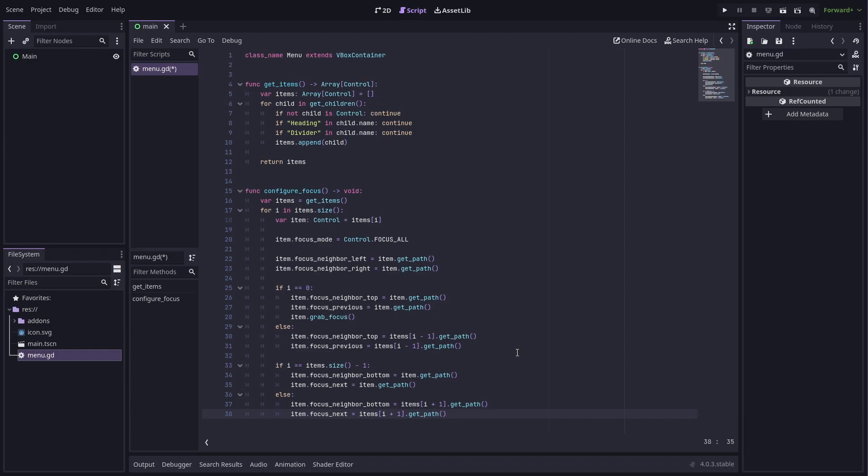But I'm not doing that for this. Now that we have this configure focus method, we can call it in the ready method.